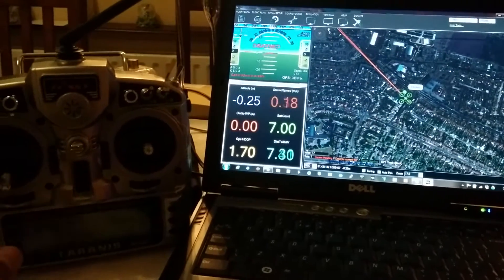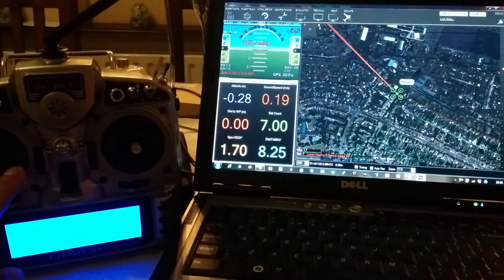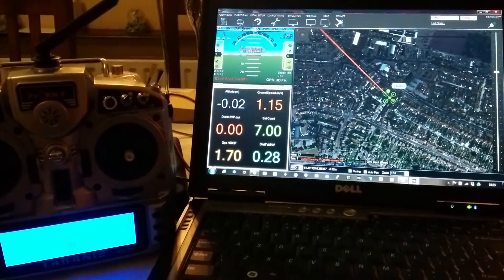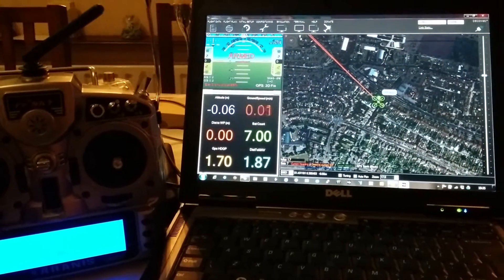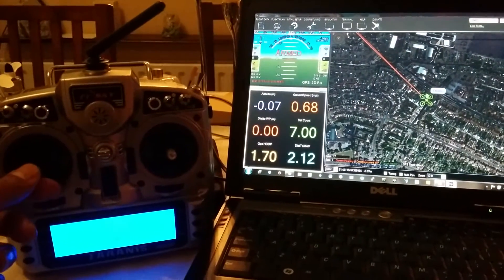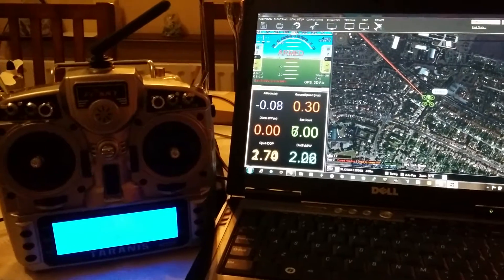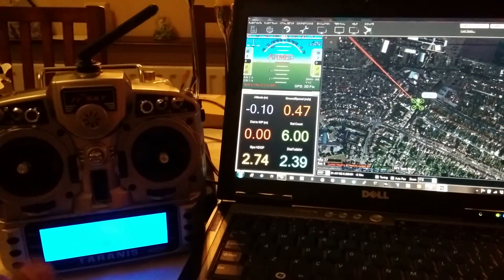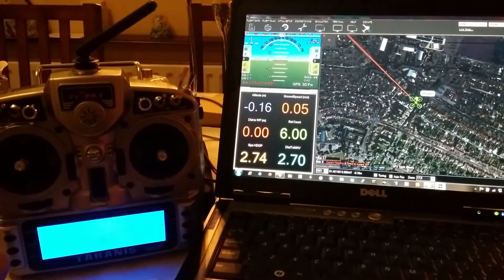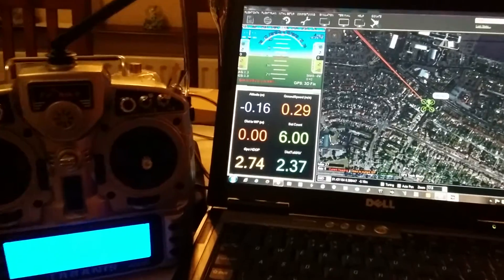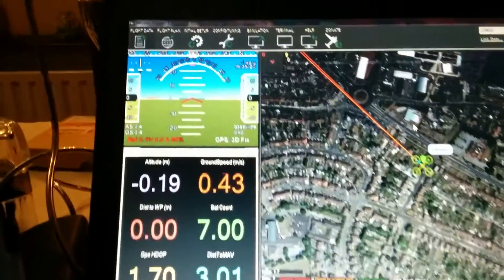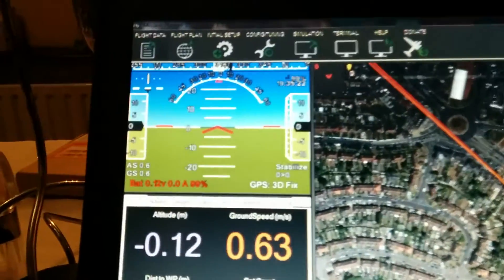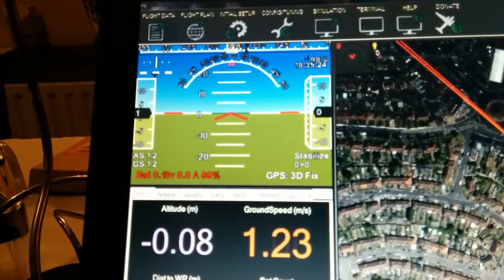So first of all I'm going to arm. And as it's armed, I'm going to raise the throttle up to about 50-60%. So if I had the LiPo in, this would now be hovering. And you can see in the head-up display that it's currently in stabilized mode.